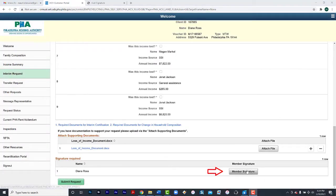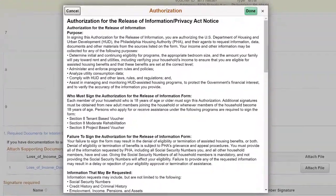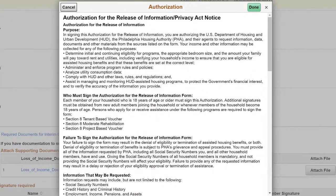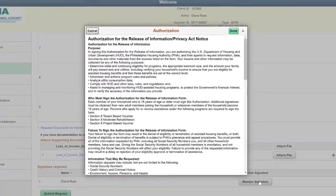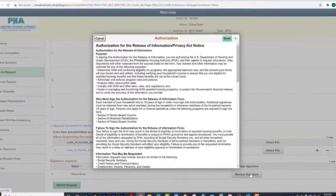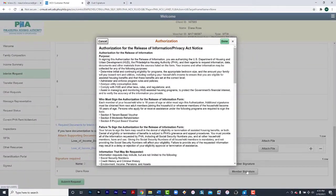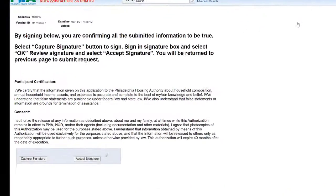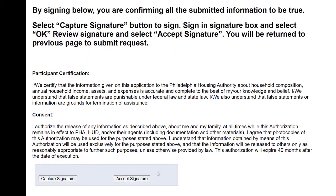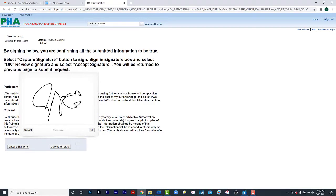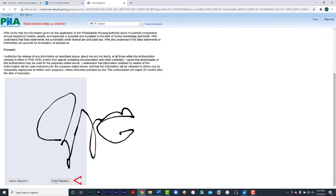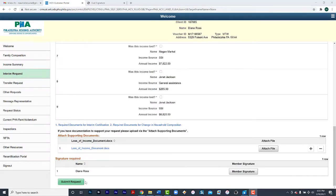Now, the head of household must sign by selecting Member Signature. The authorization for the Release of Information Privacy Act will appear. Please take time to read. This indicates that everything you reported to PHA is accurate. It also indicates that PHA will review this information and will conduct upfront verification along with third-party verification. When you finish reading, please select Done. The Capture Signature page comes up. By signing, you are confirming that you submitted information that is true. First, you want to select the Capture Signature button to sign. You then sign in the Signature box. You can use your mouse, your finger, or stylus if you have a touch screen device. Once you sign, click OK. Now click Accept Signature and you are directed to the previous screen to submit your request. Now click Submit Request.